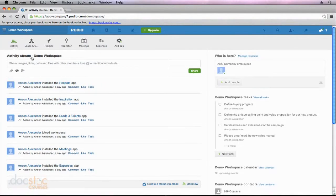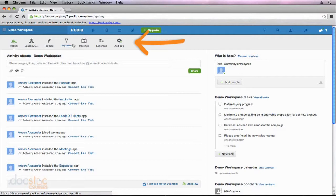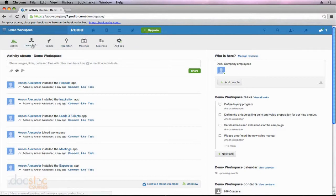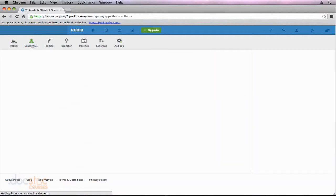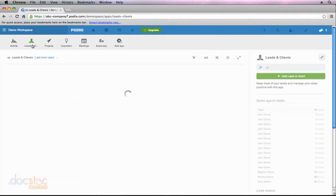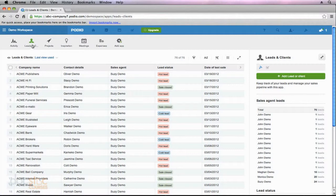You'll notice that all of the apps installed in this workspace are listed across the top and I'm actually going to go to the leads and clients app because that one looks very similar to the leads app that we just installed in our sales workspace.